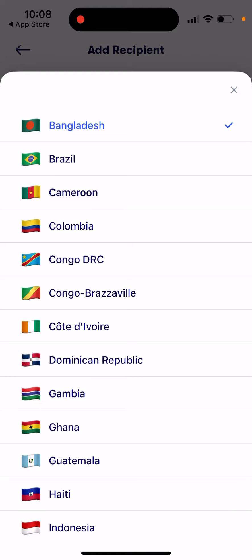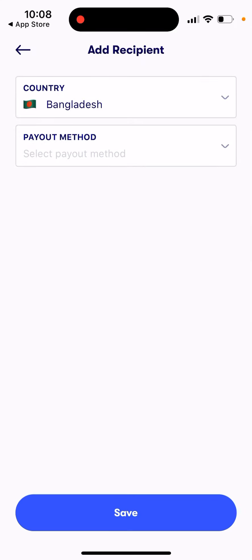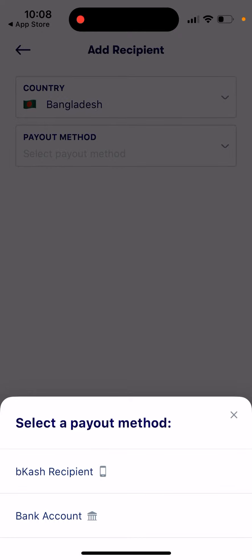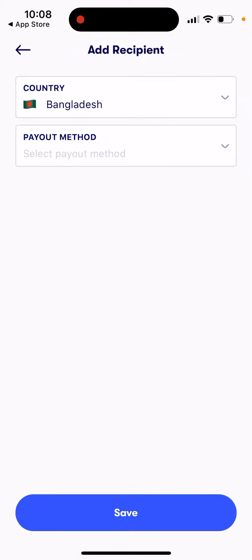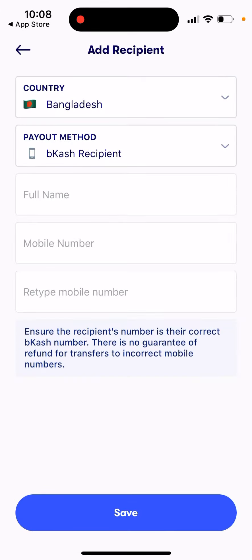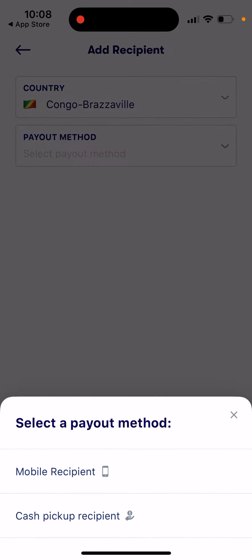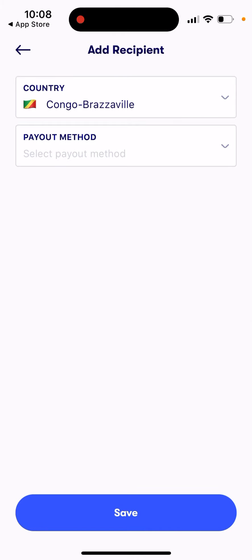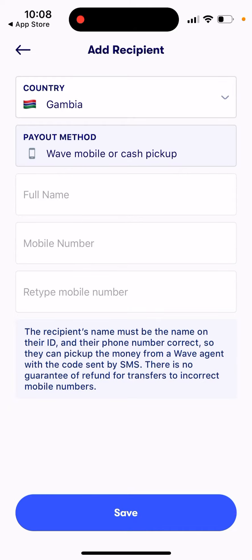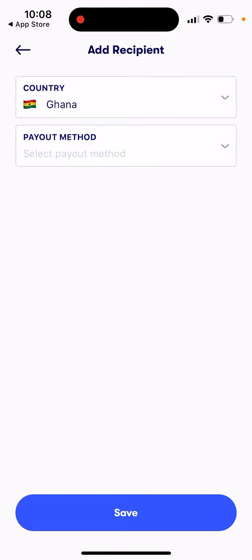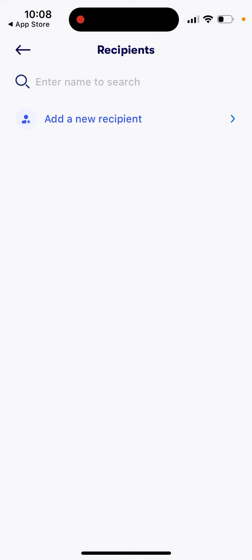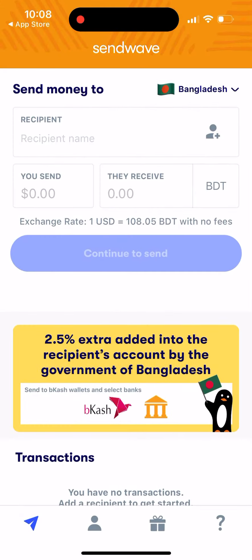Then just select the payout method. It's usually limited to two options: either a bank account or cash pickup. There are also some local services, like bKash in Bangladesh, which you can select here. So you can choose from those options depending on the recipient's country.